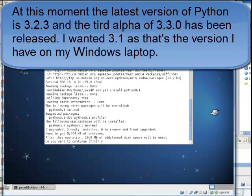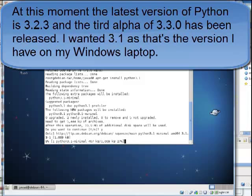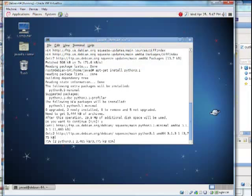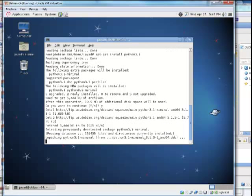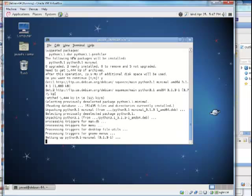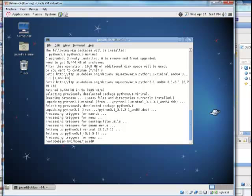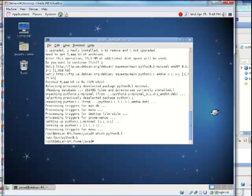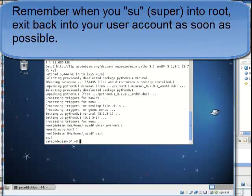Now I'll run 'apt-get install python3.1'. I accept and it installs. Here I'm installing Python 3.1. Running 'which python3.1' — and there it is. Now I'm exiting from root back to my normal user.